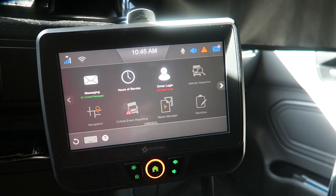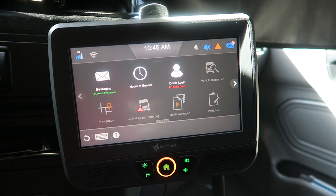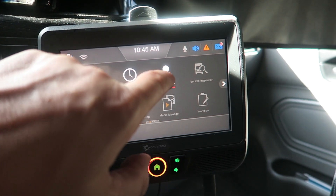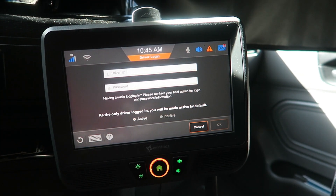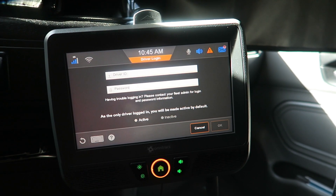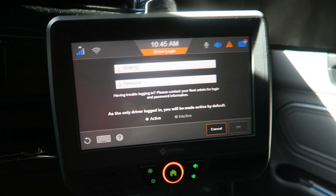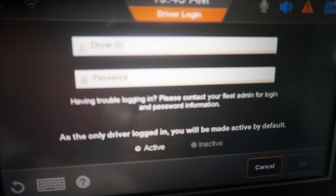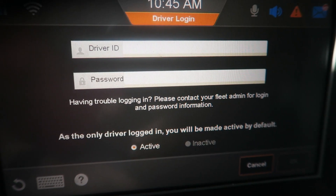What we're going to talk about today is the login, the hours of service, and messages. To log in when you first get to your truck, you'll need to put in your driver ID and password. Your password is also your driver ID.